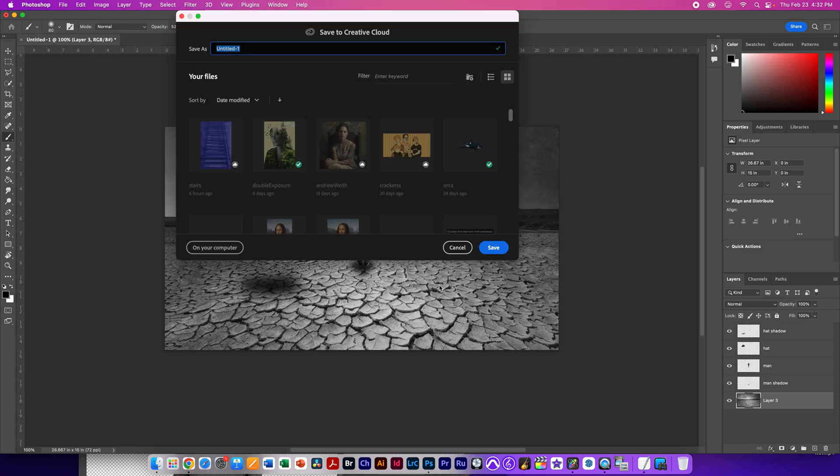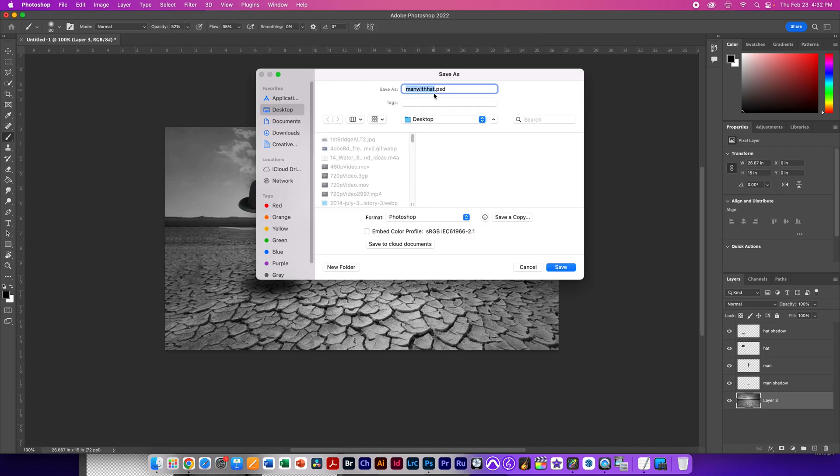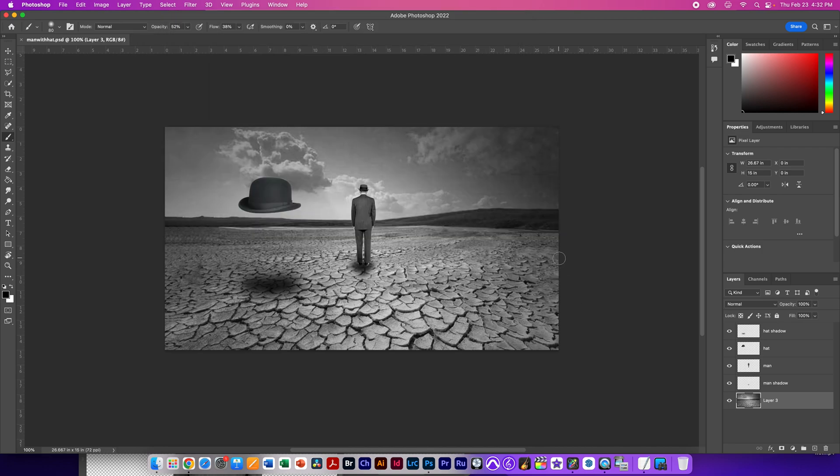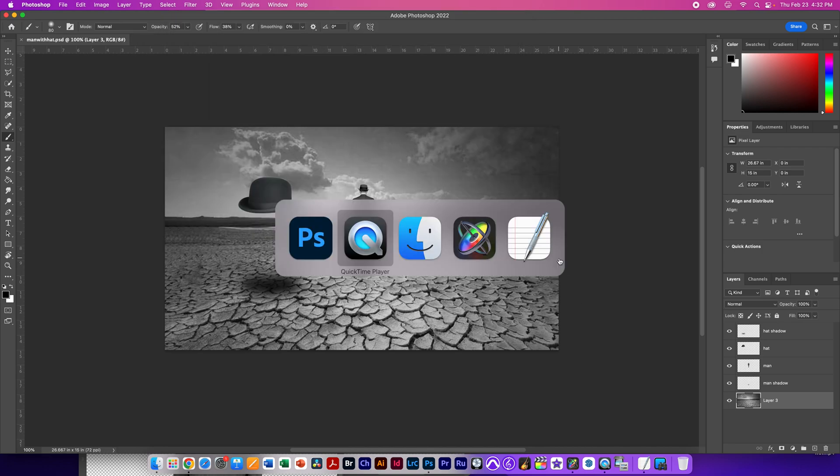I'm going to save this file as man with hat. And I'm going to save it on my computer on the desktop. Now I'm going to go to Motion.